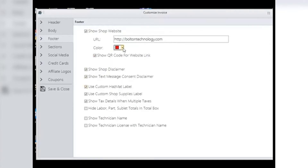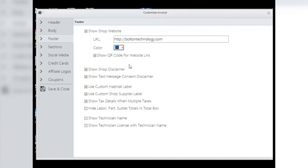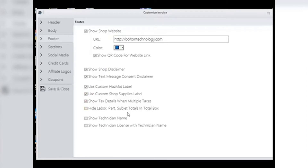Generate QR code for website link: you put your website on the invoice so customers can click the electronic link to go to your page — why not give them another way to access your website on paper invoices? Select this box and the QR code will be printed on the invoice. Using their smartphone with the proper app installed, the customer will be taken directly to your shop's website. The rest of the footer selections are self-explanatory — select what you want to appear, deselect what you do not want. Save and close all changes before leaving the window.